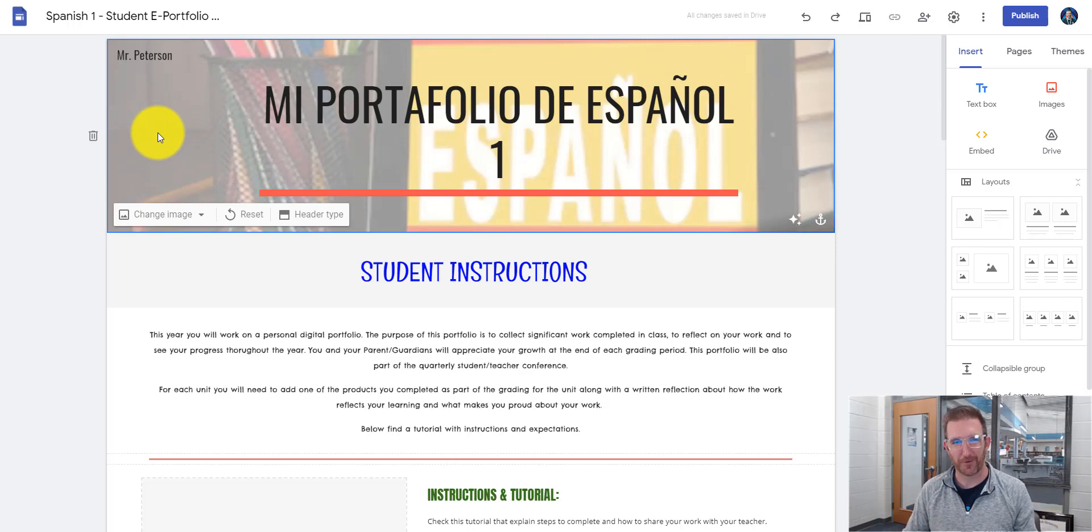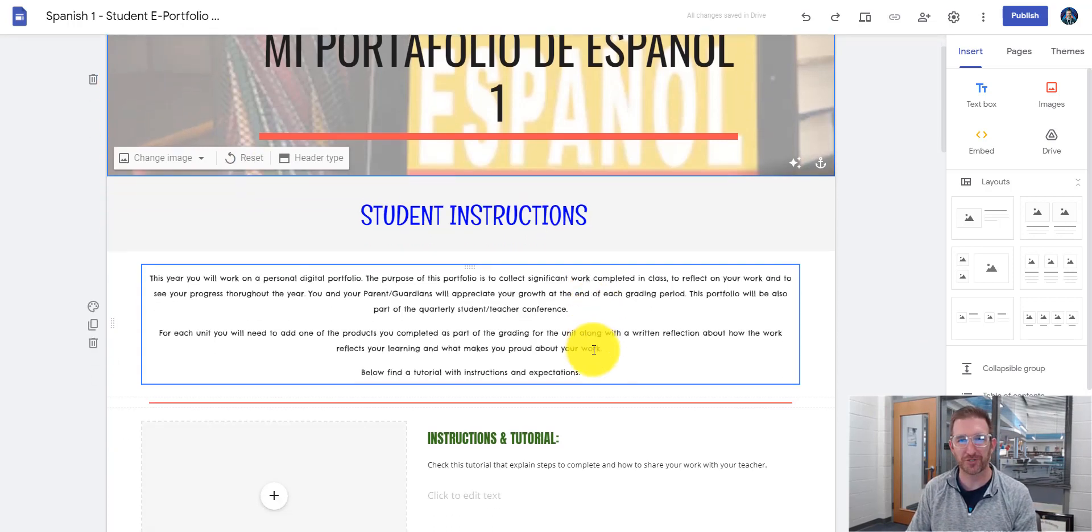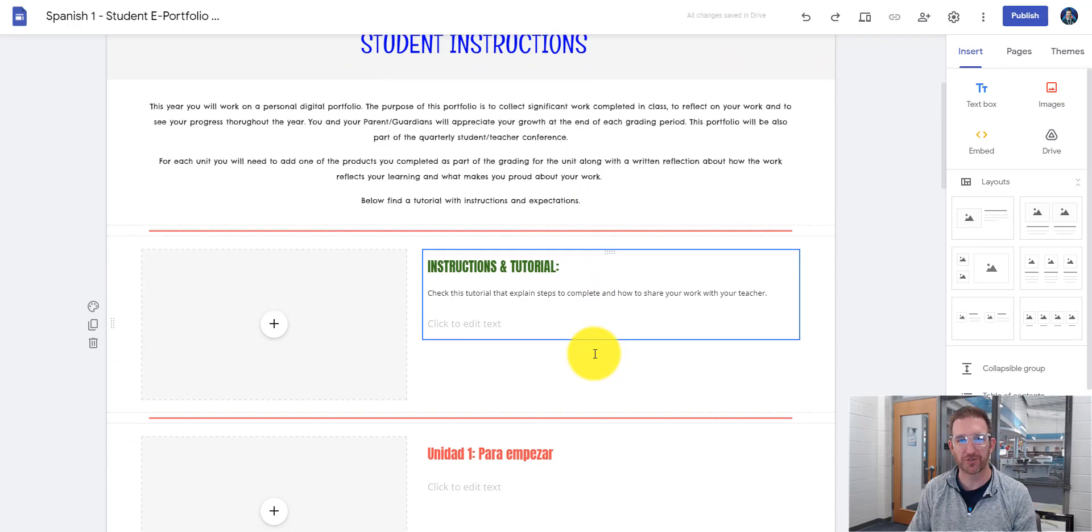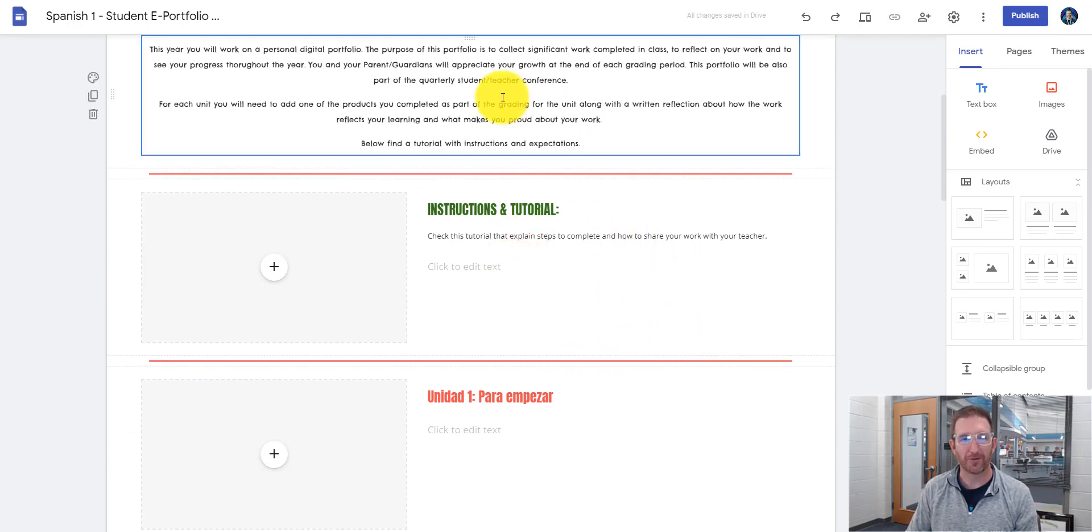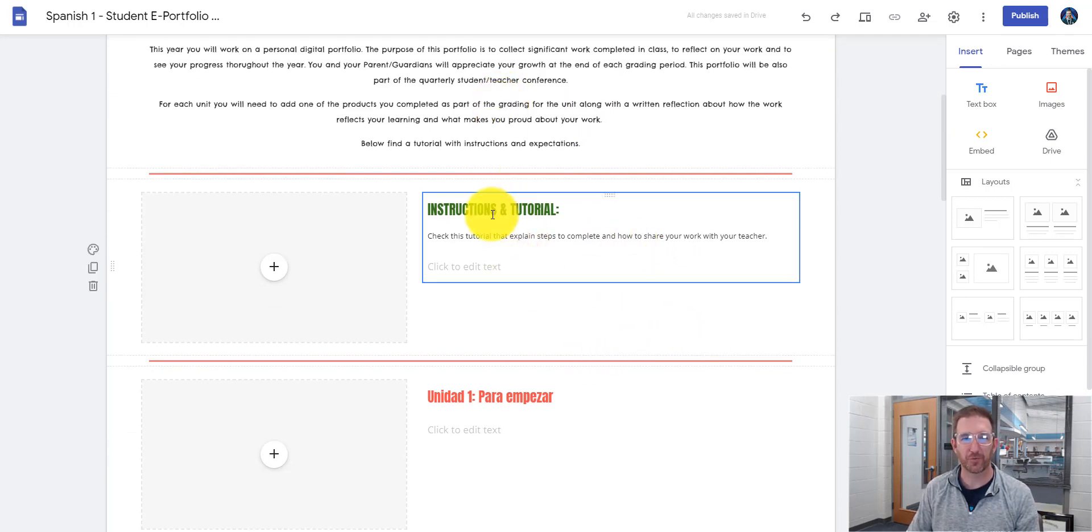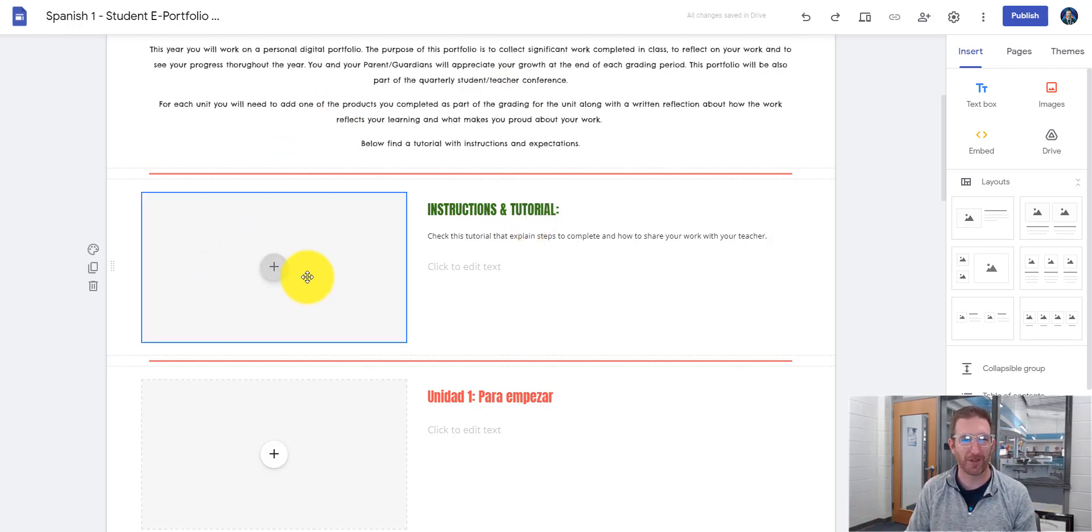And there's your first part. So inside of here, you have some student directions and what your teacher is looking for, which we'll go over in a second. Underneath that section, we'll have instructions and a tutorial. So this video will actually be right here when you have your copy.